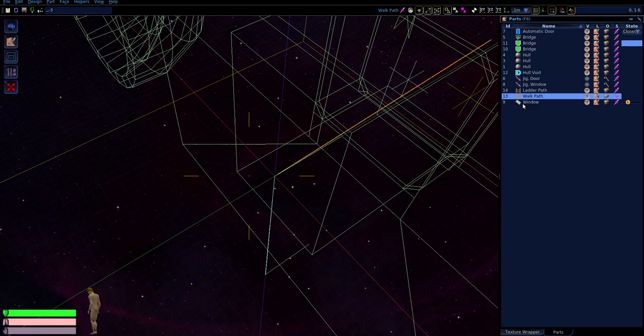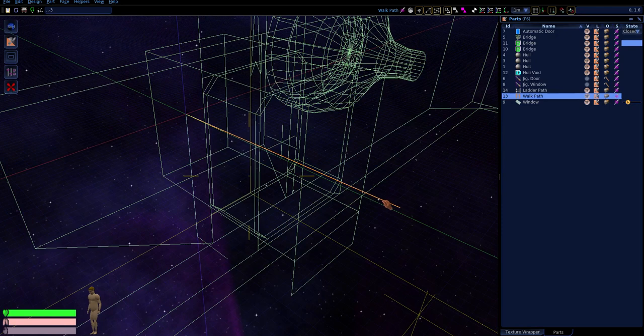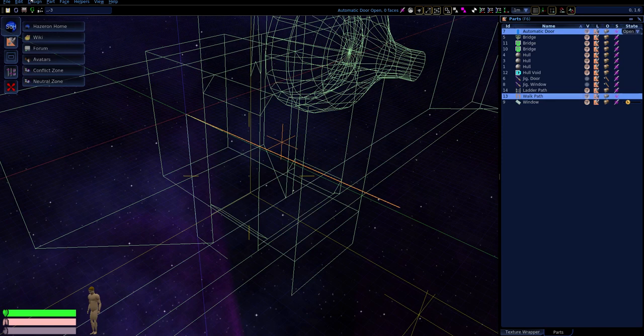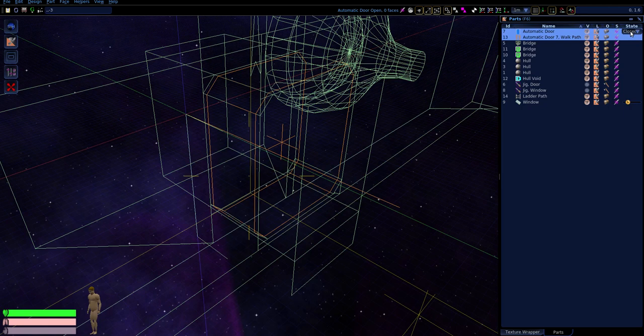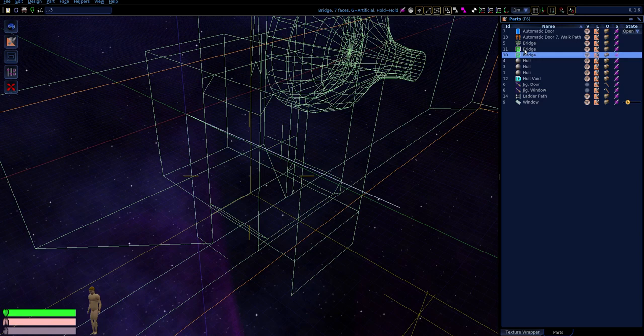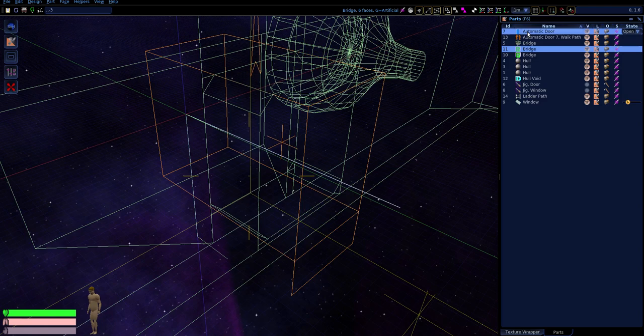This is starting to look complicated, but that's about as far as it's going to get. At this point the door is not functional — we have a step left. The door's walk path needs to be only usable when the door is open. So we're going to open the door, select that door and that walk path, and associate them via Part > Associate. Now the walk path is associated with the open state of the door — when the door closes, the walk path goes away; when it opens, it's back. We also have to do that with the void of the room — it needs to be only accessible when the door is open, so we're going to associate it with the open state of the door.